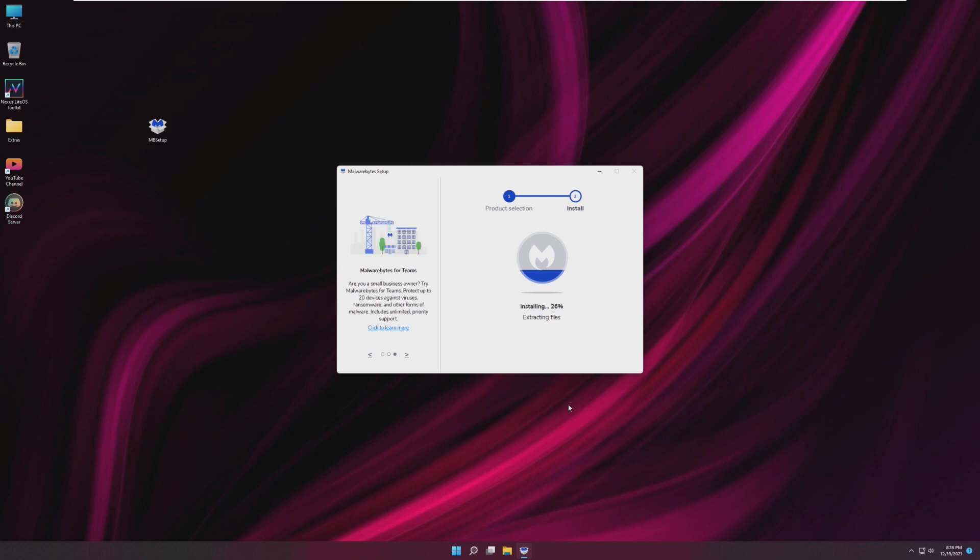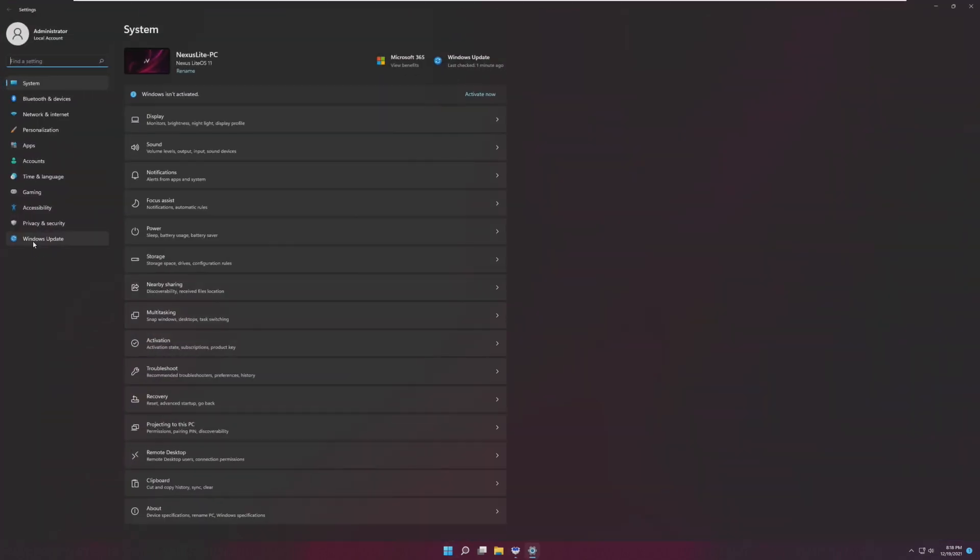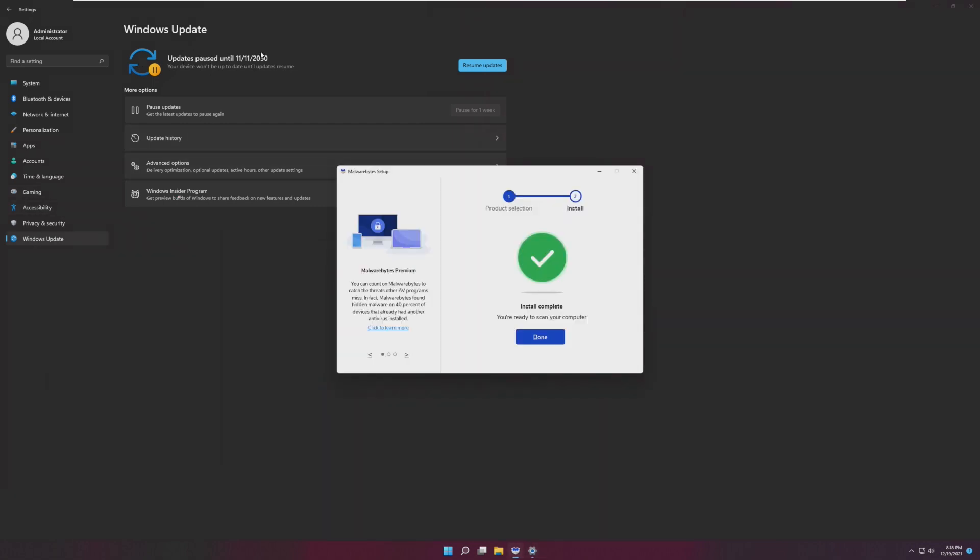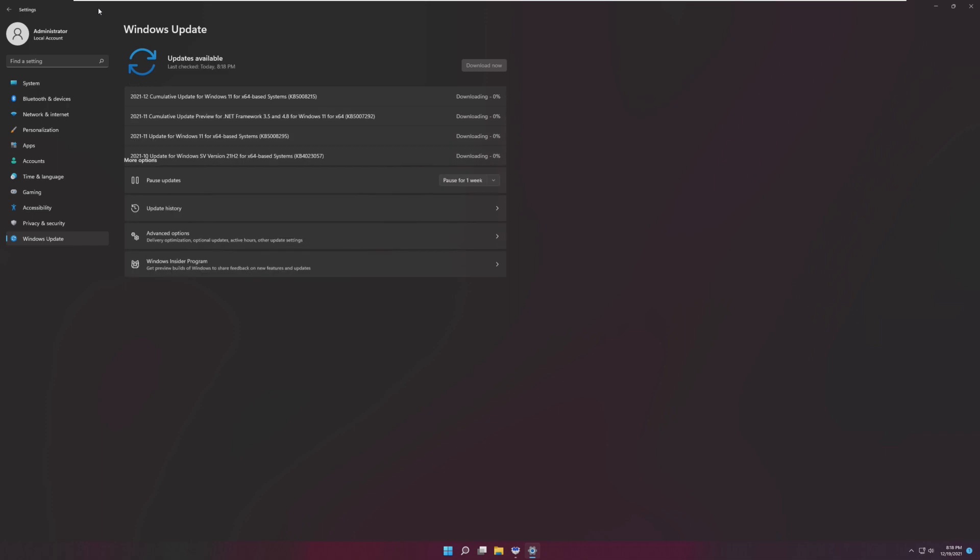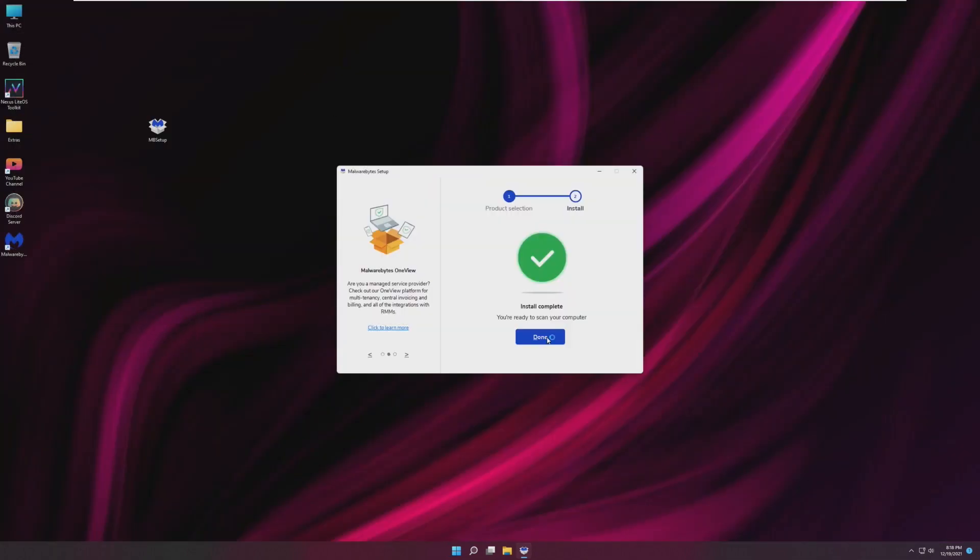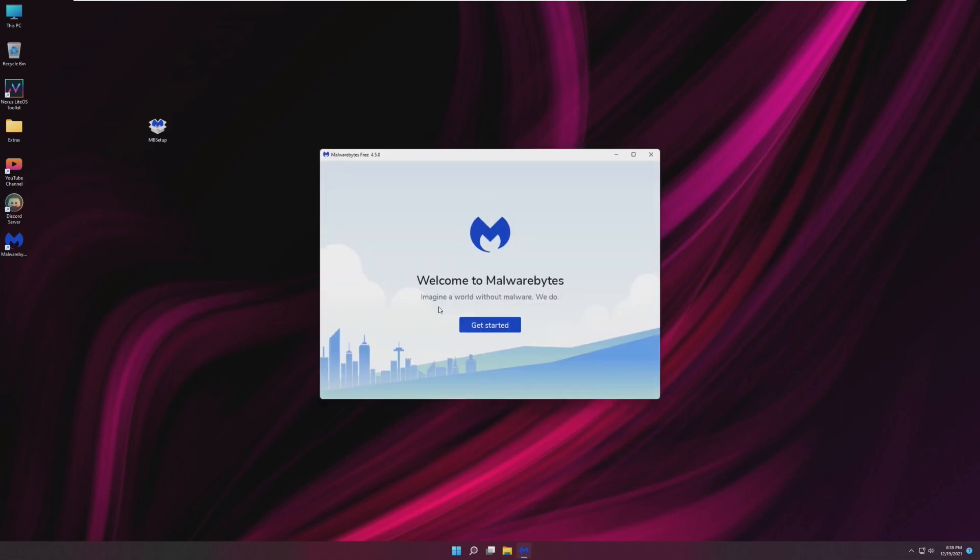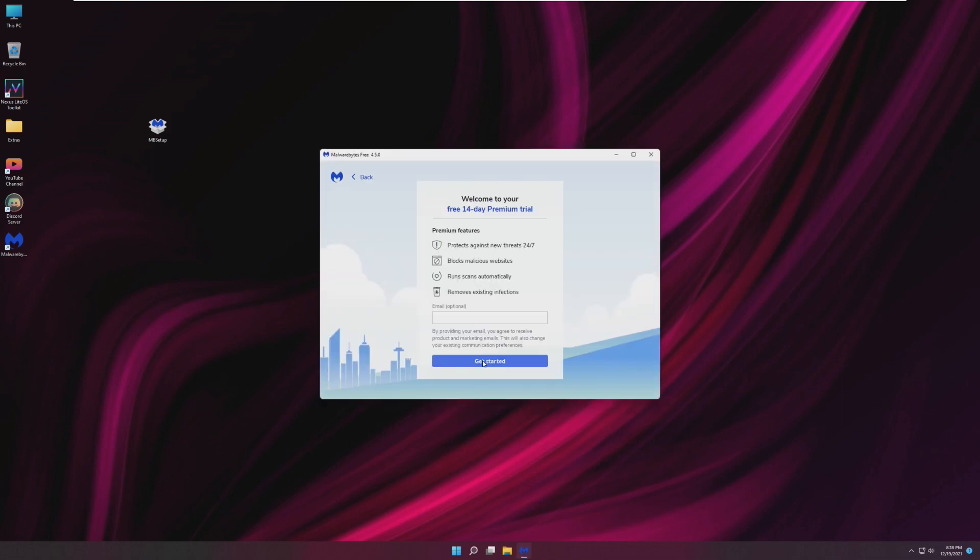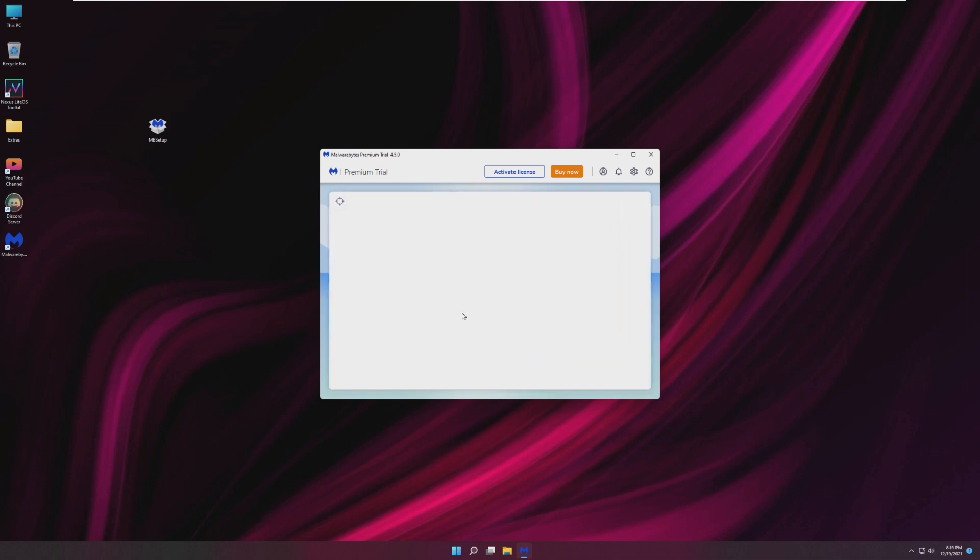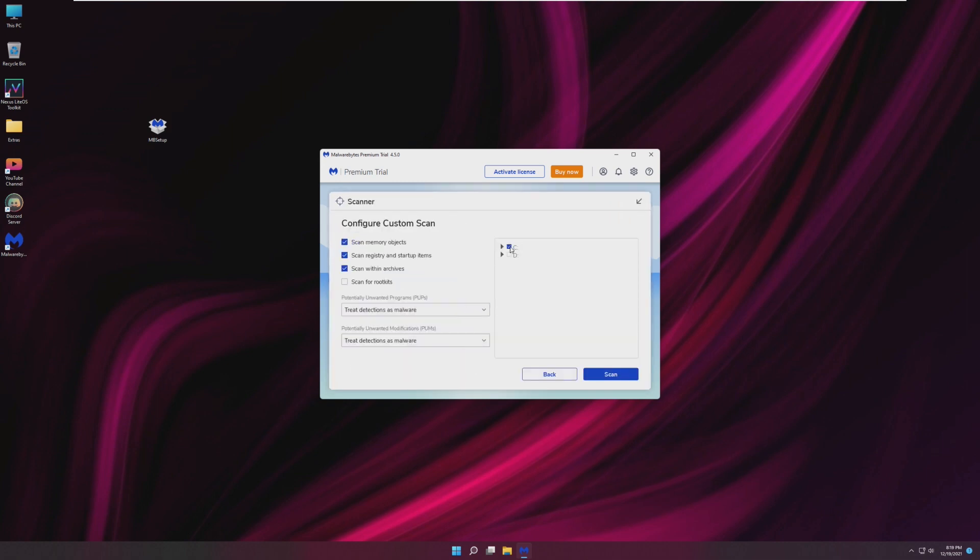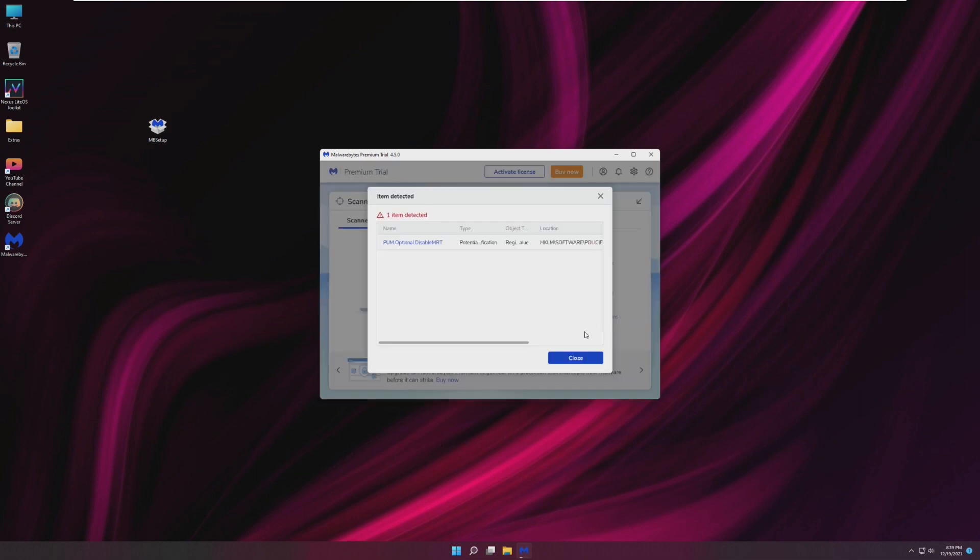One thing I did want to check is on Tiny10 you could not update the operating system and this is interesting. Updates are paused until 11-11-2050 but if we resume updates, it looks like it's going to start downloading updates for Windows. So let's click done and let's run a full scan on this system. Let's get started. Let's go into Scanner, Advanced, Custom, and Scan-C. Let's let this run. I can't wait to see what we find, if we find anything. And we've already found one thing.